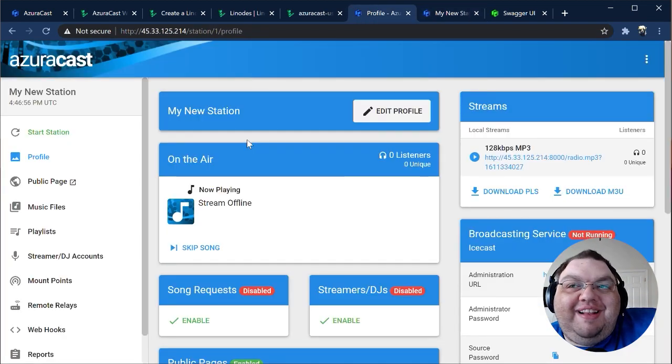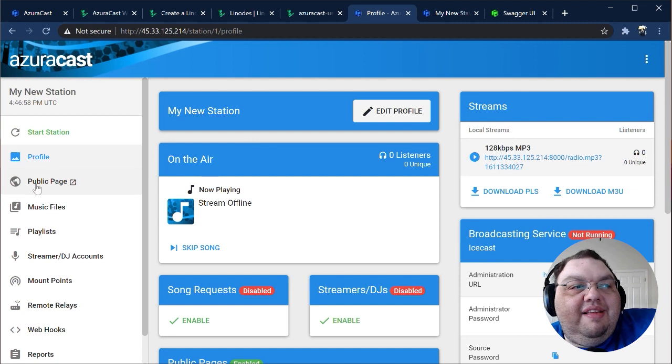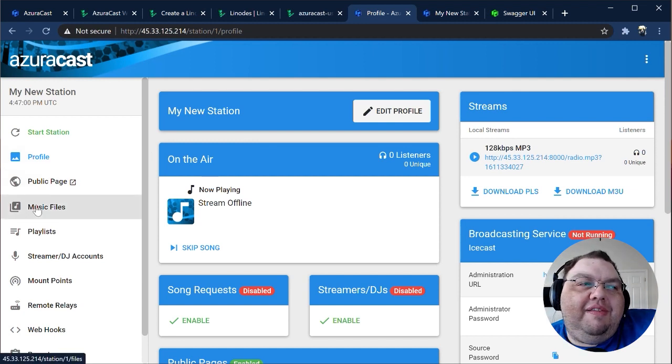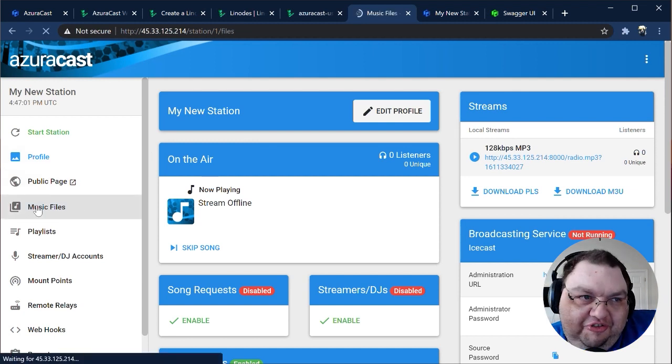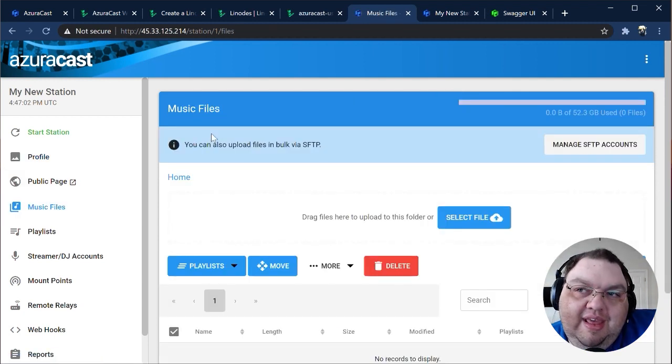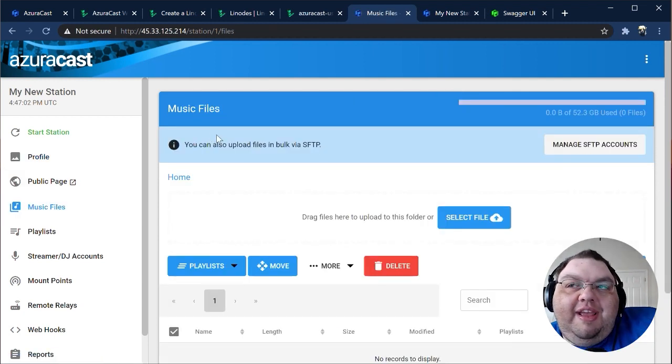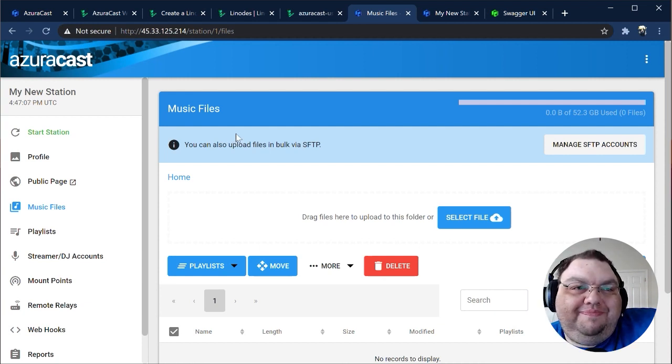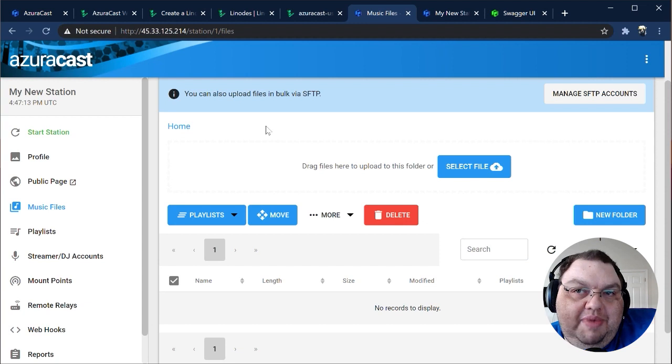Anyway, back to station management. Next is the Music Files page, also known as the Media Manager. If you're making heavy use of your Auto DJ, you'll get to know this page very well. Let's get started with the Media Manager.